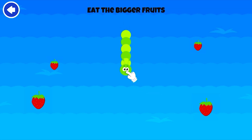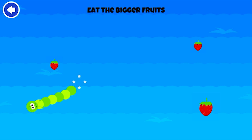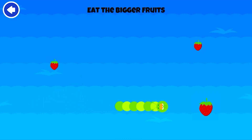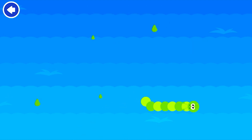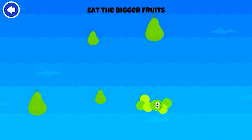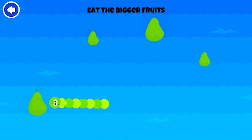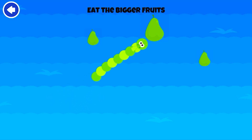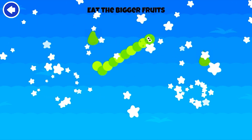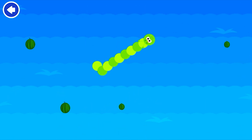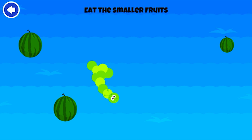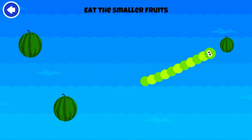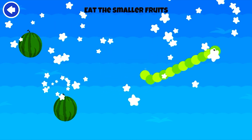Eat the bigger fruits. Wonderful! Eat the bigger fruits. Try again. Keep going. Eat the smaller fruits. Nice work!